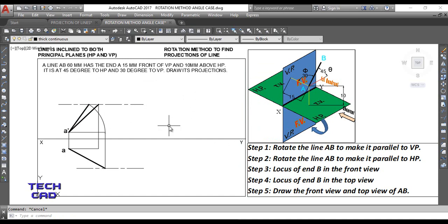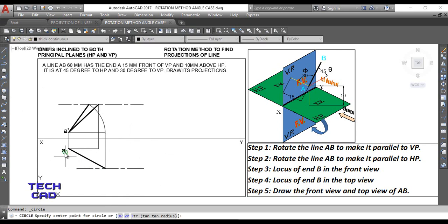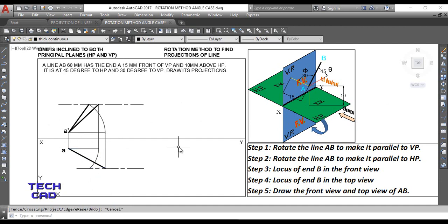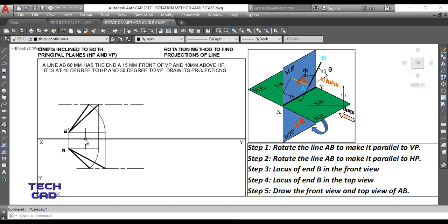Similarly, rotate the front view line from Step 1 toward the top view locus line. Using the circle command in AutoCAD, place center at A, swing the arc to the locus line, and trim the extra parts. Join the points to get the apparent top view of line AB, which shows the line at 30° on the top side and 45° on the other side.